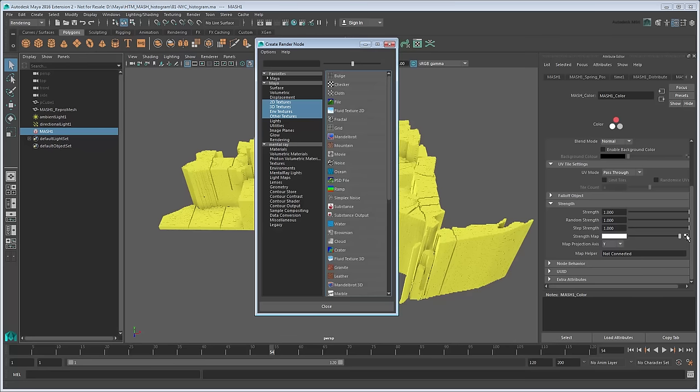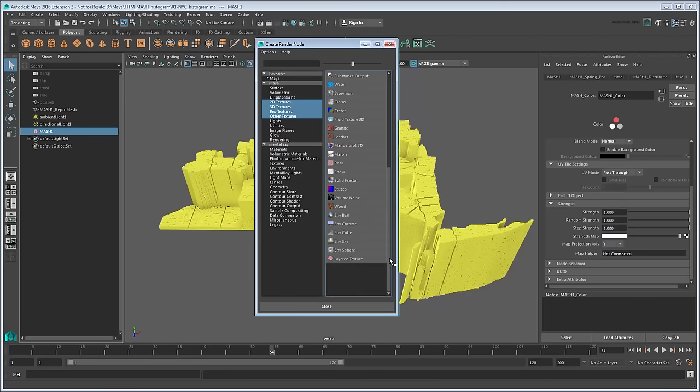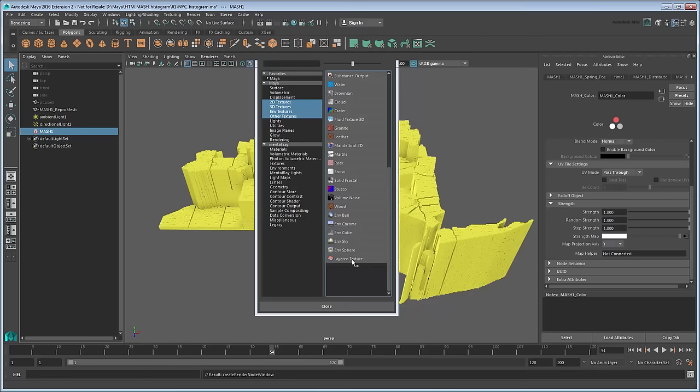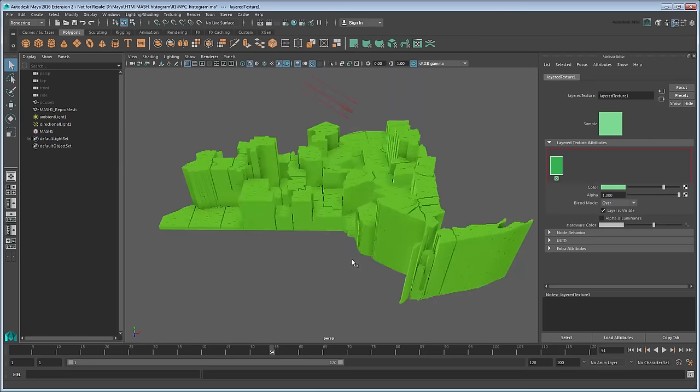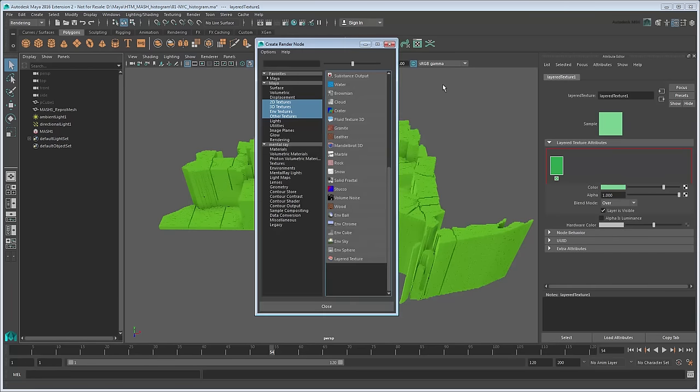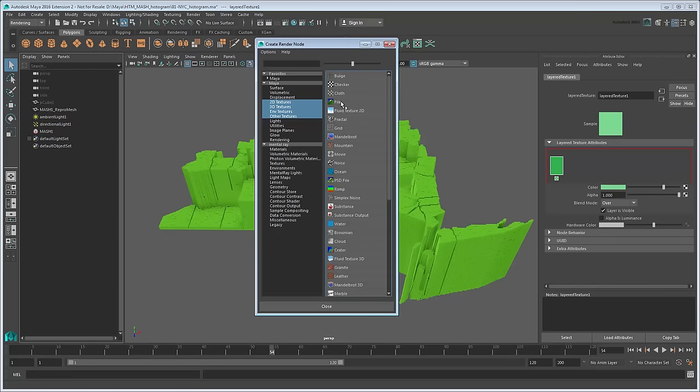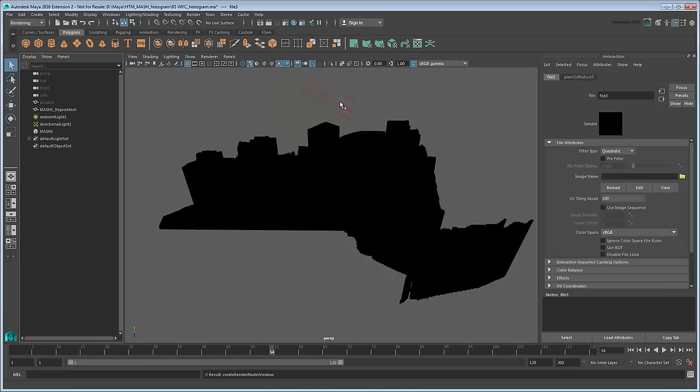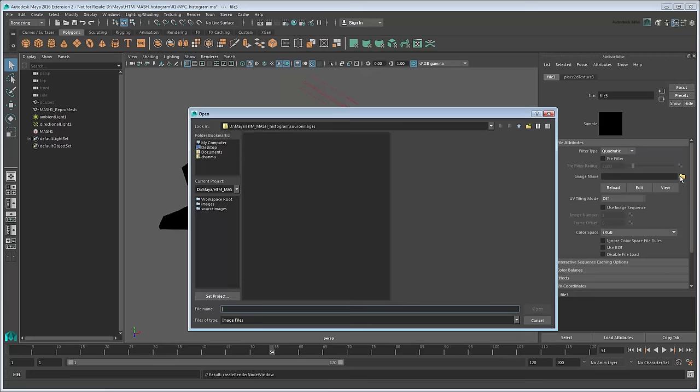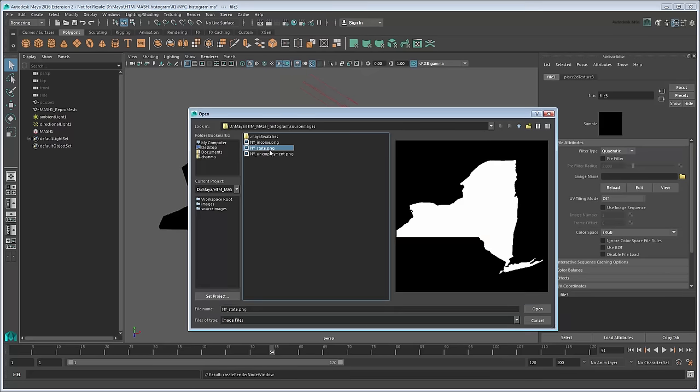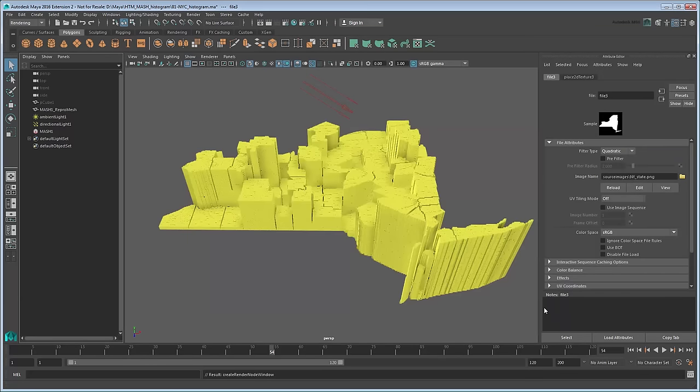However, rather than just assigning the files straight, let's do it as a layered texture. This will allow us to animate between color patterns, which is useful because we'd like to shade the state according to the current graphs being shown. Start by assigning a file to the current color and loading the two-tone black and white state image. This doesn't change anything yet.